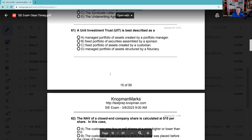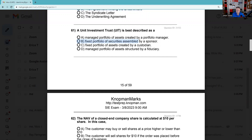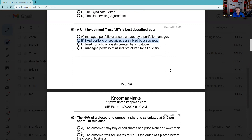Question 61: A unit investment trust is best described — they're really doubling up on UITs. We should definitely know it's a fixed portfolio created by the sponsors. It's not a custodian — custodians just hold monies and securities; they don't professionally select. The UIT is a professionally selected portfolio.